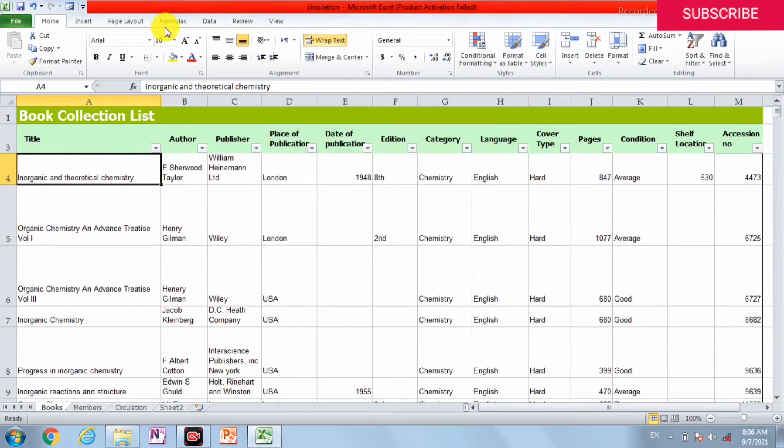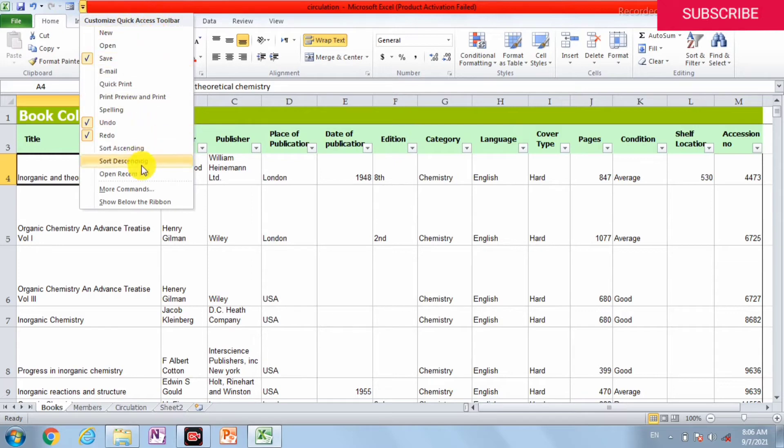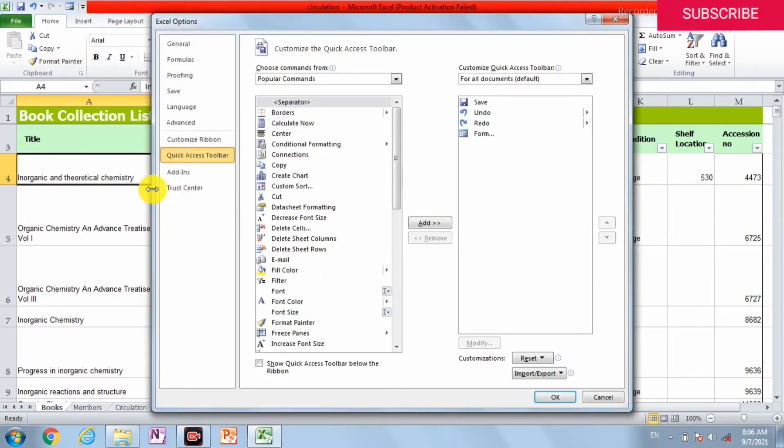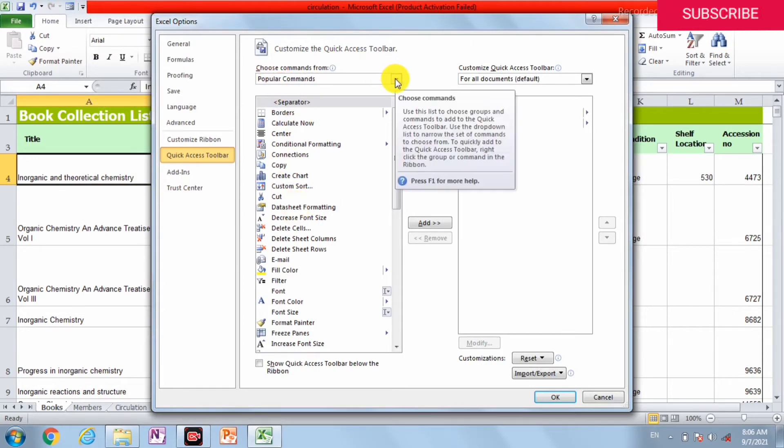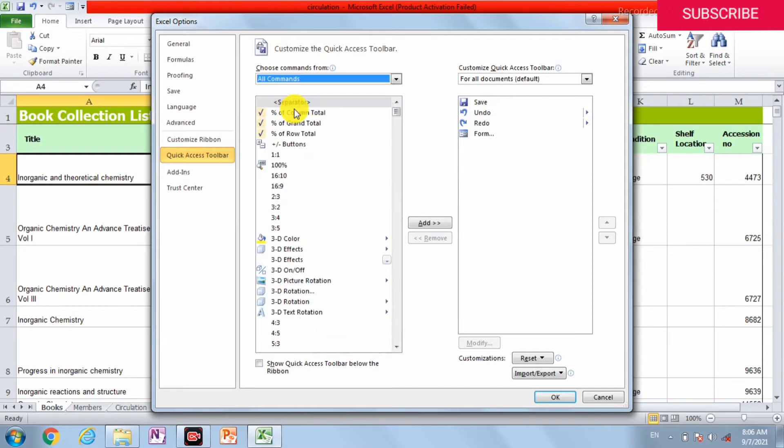How we can create this form: First of all, go into Customize Quick Access Toolbar. In the last there is More Commands. We can click it. These are the popular commands, but we have to open the All Commands.